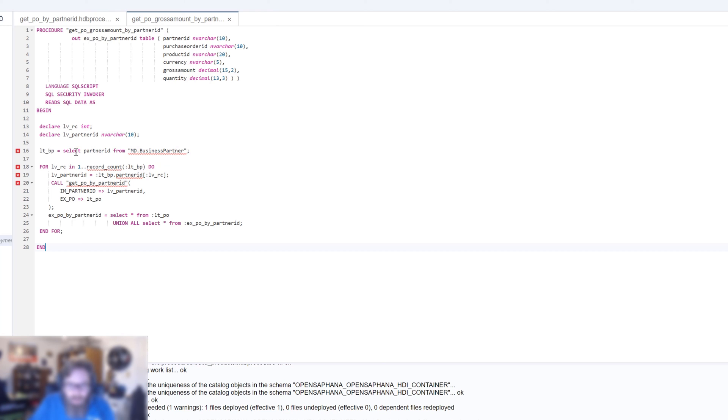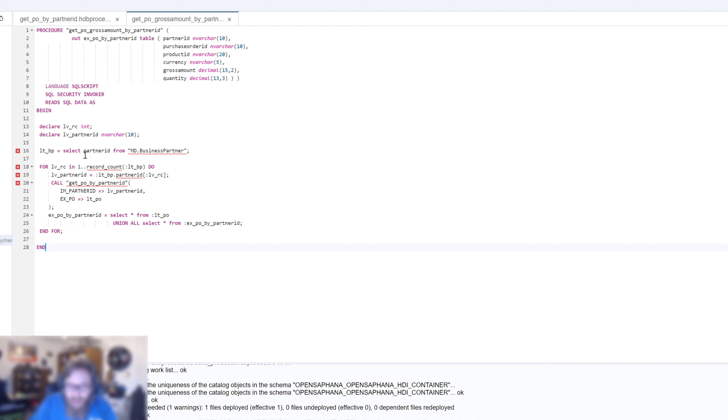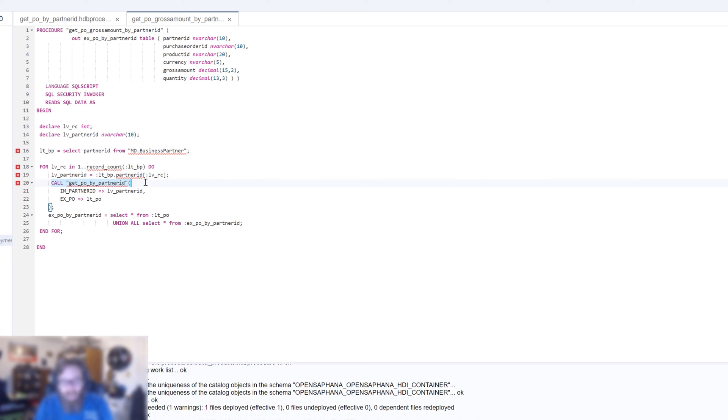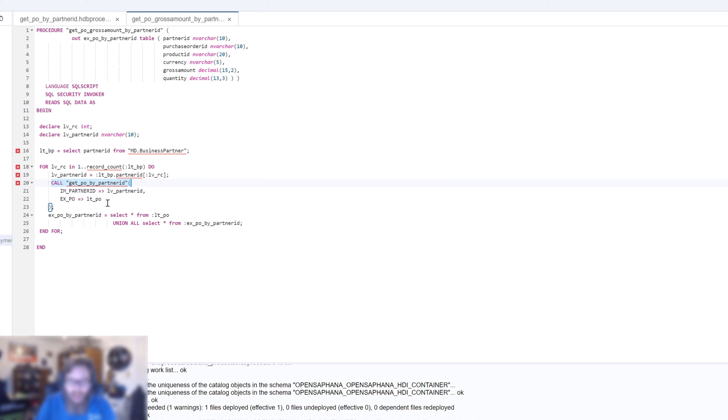We are going to select partner ID from business partner. So we're going to get a list of all the partner IDs. And then we're going to loop over that internal table of partner IDs. And for every one of those partner IDs, we're going to call our other procedure, get PO by partner ID. So we're going to have to go one at a time, execute that procedure over and over again, take the results back, and put them into this LTPO. And then as we get each result back, we're going to have to union that into our output.